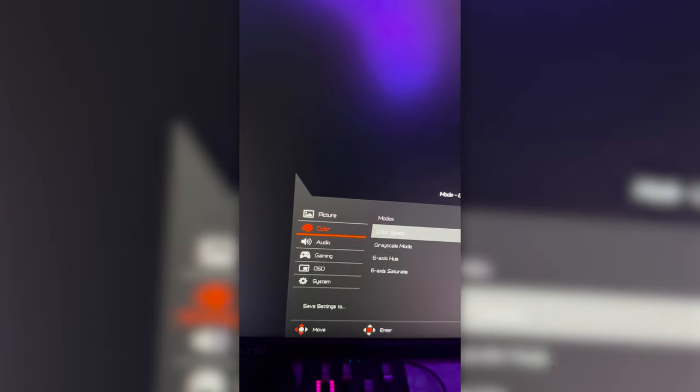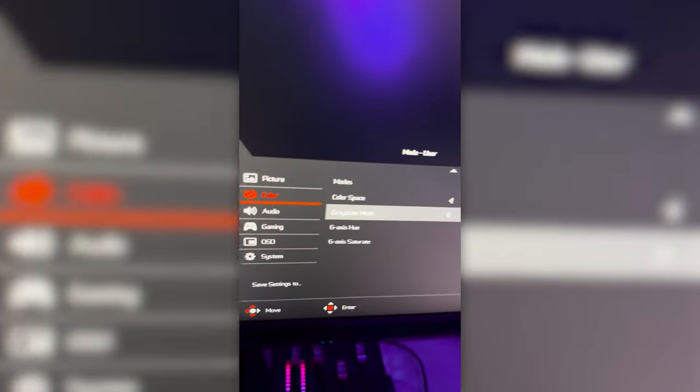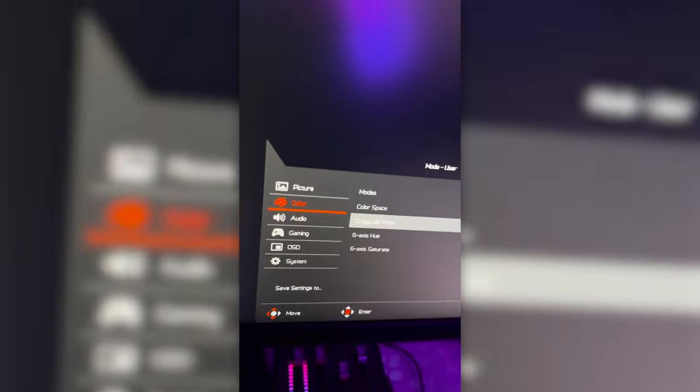Modes, don't mess with that. These are presets and what we're doing now is customizing this, so you're in good hands. Color space, keep that on standard because it's going to produce the best colors. If you start upping this you're going to get some performance issues. Grayscale mode, obviously have this off unless you want to play in black and white.